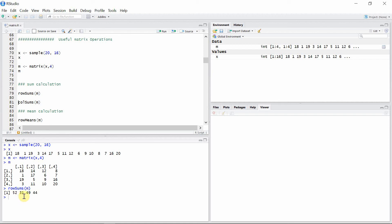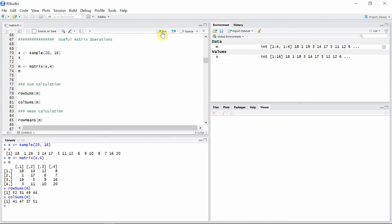Similarly for column sums, we can use colSums function to the matrix m.